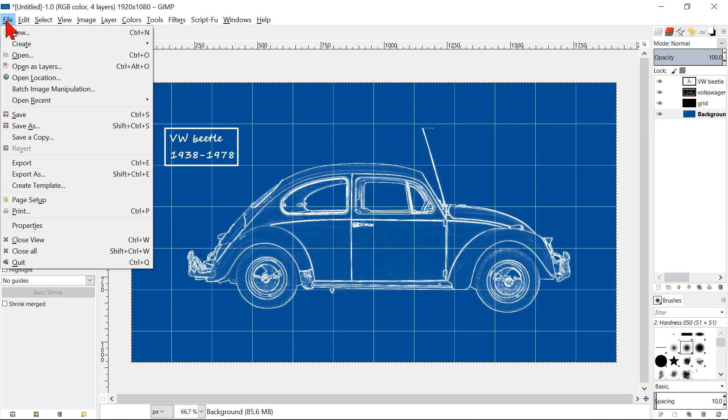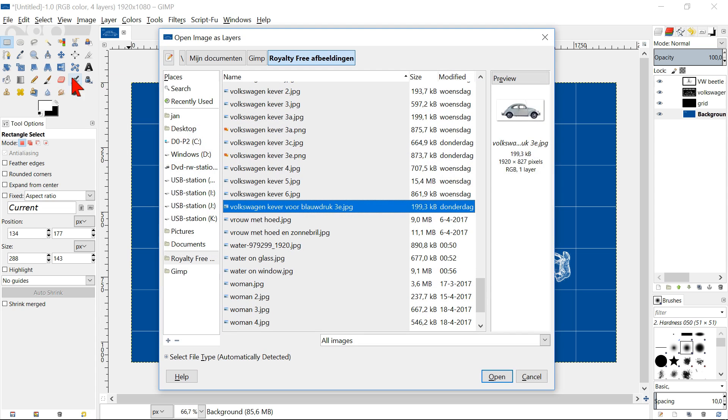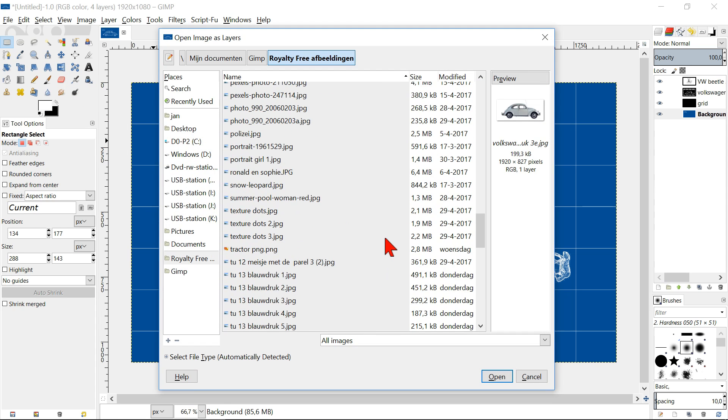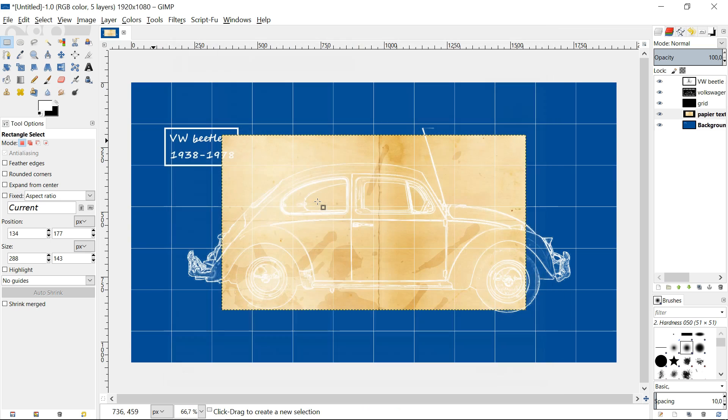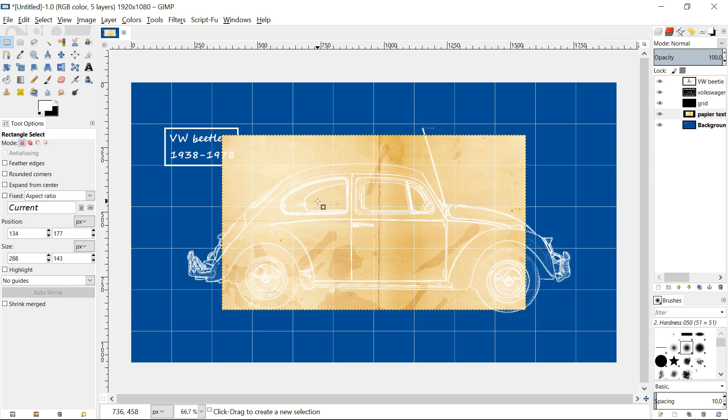I have downloaded from pixabay.com several paper textures and made them into one old and a bit dirty paper texture to give our blueprint a bit of a vintage look. You can of course use any paper texture you like or none and leave the blueprint as it is.